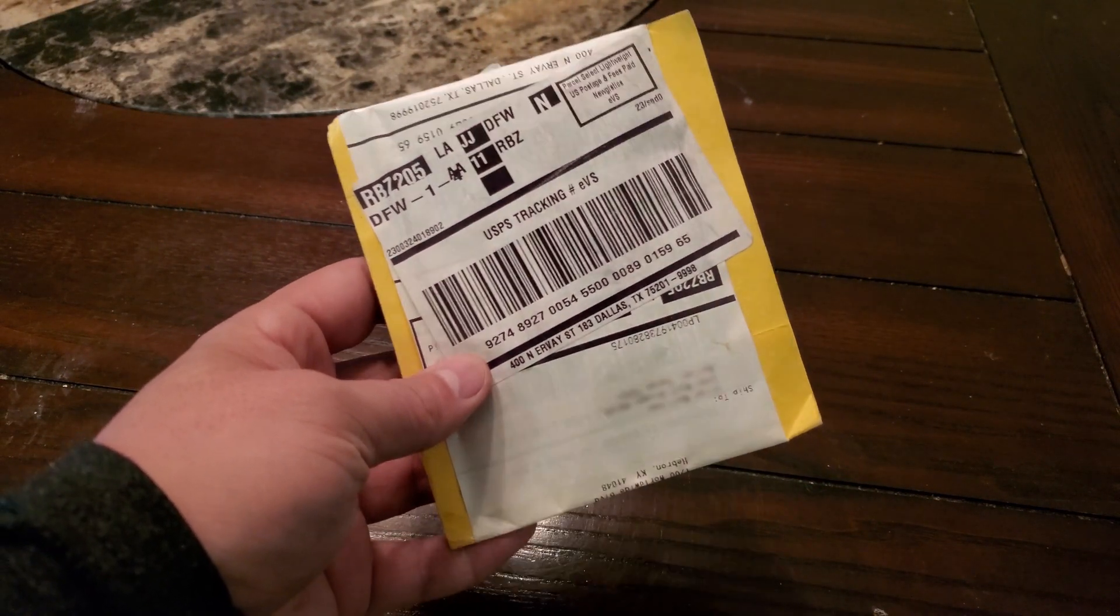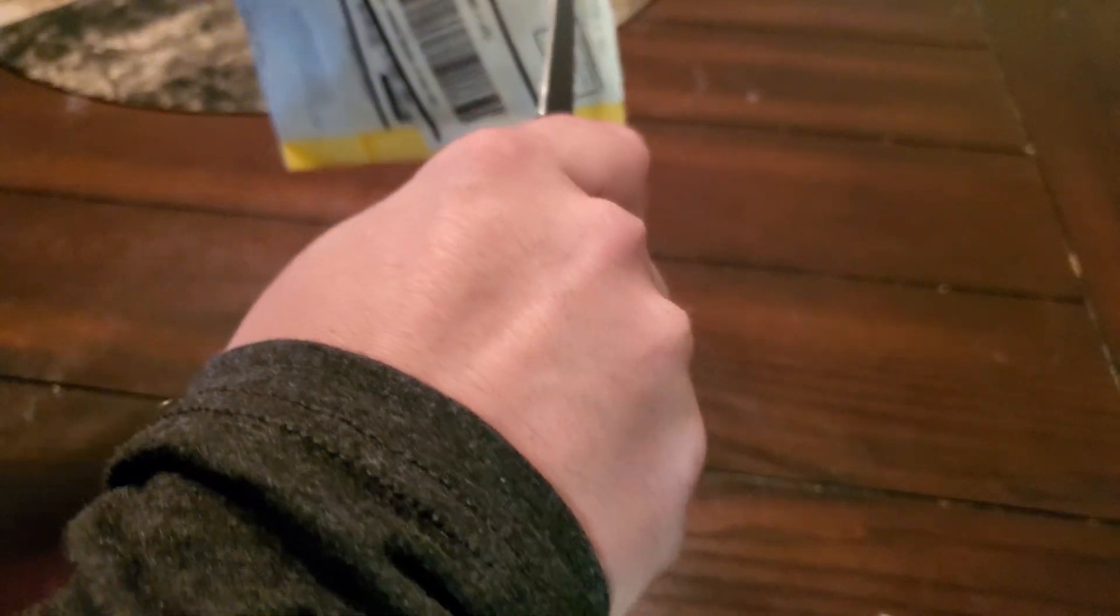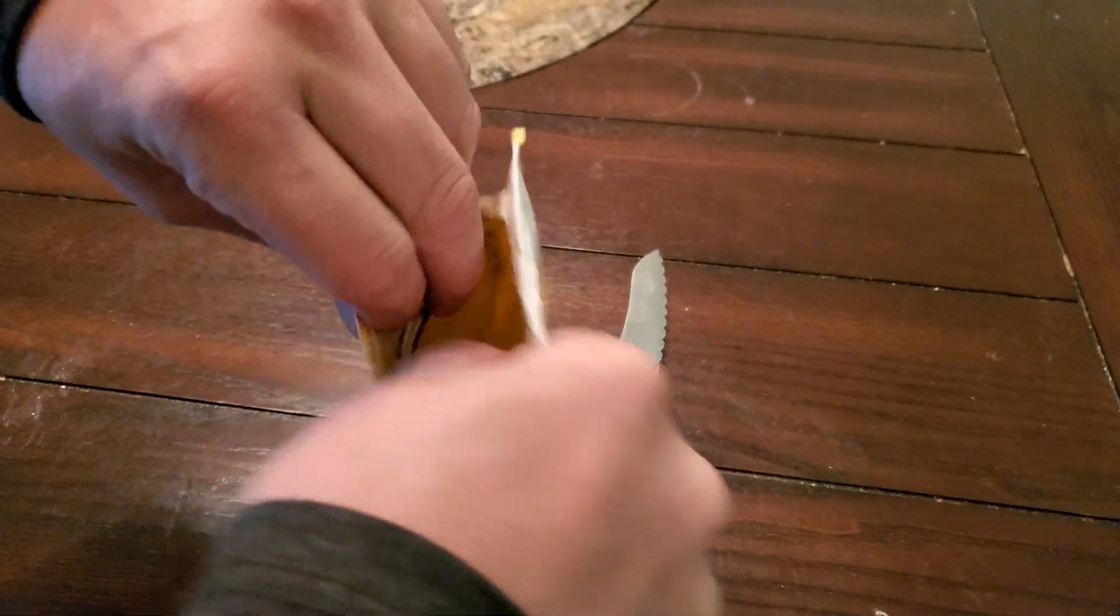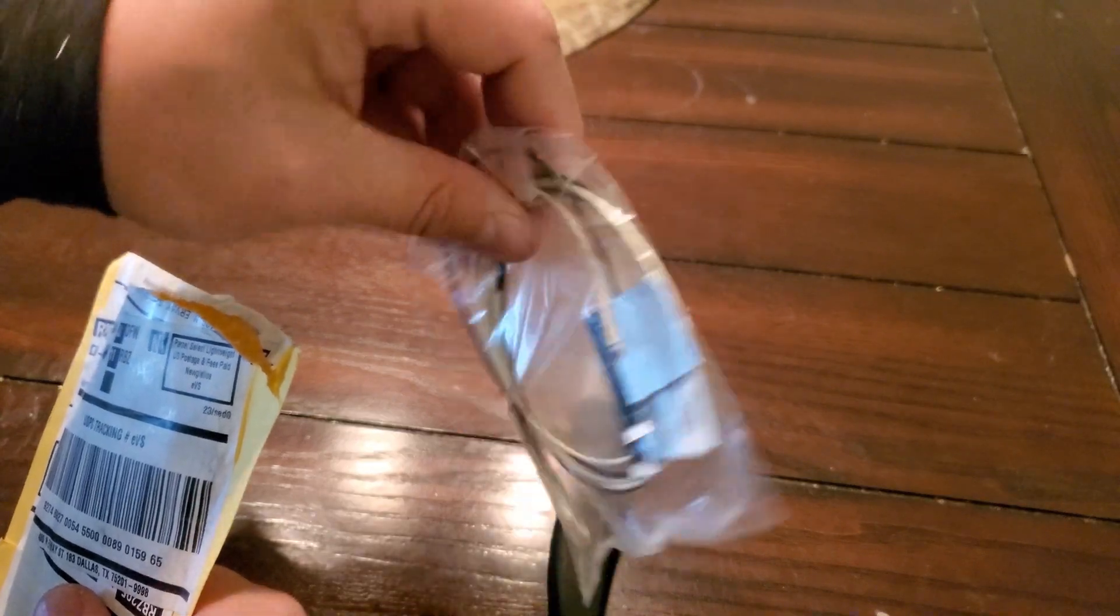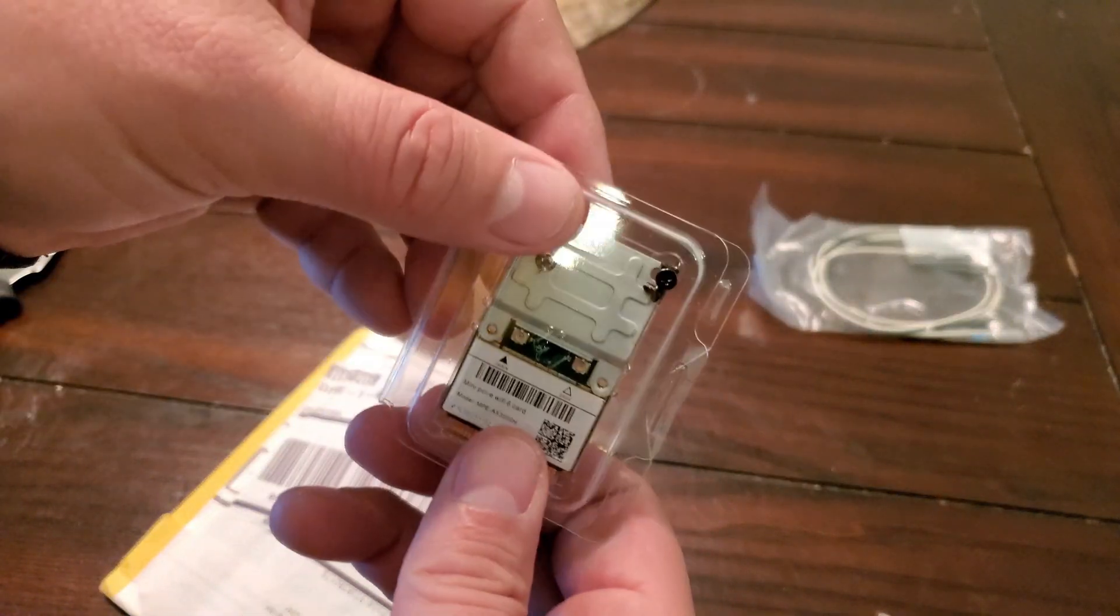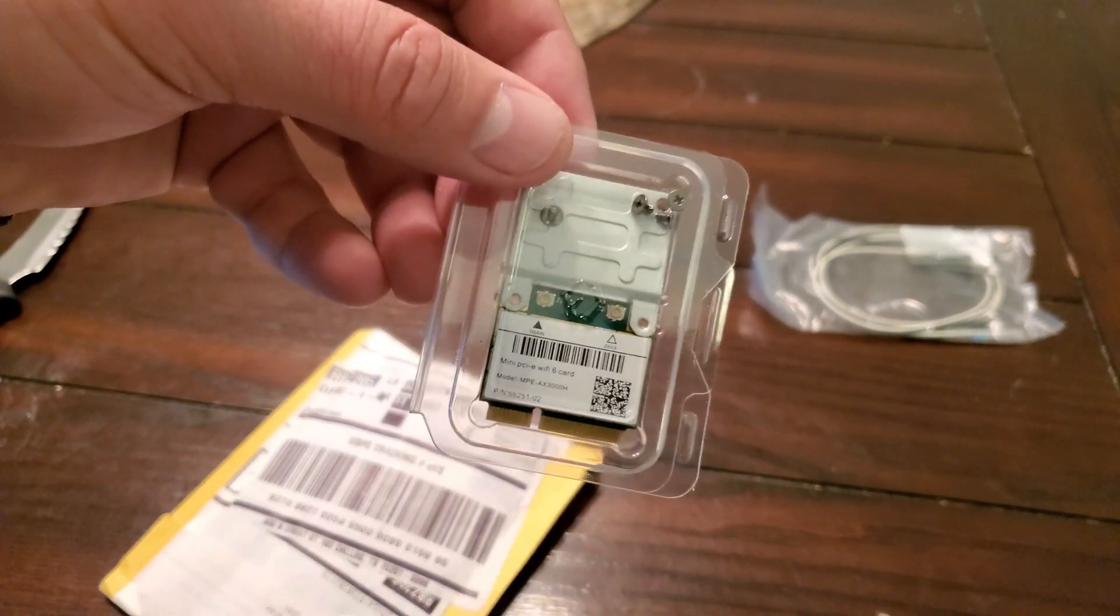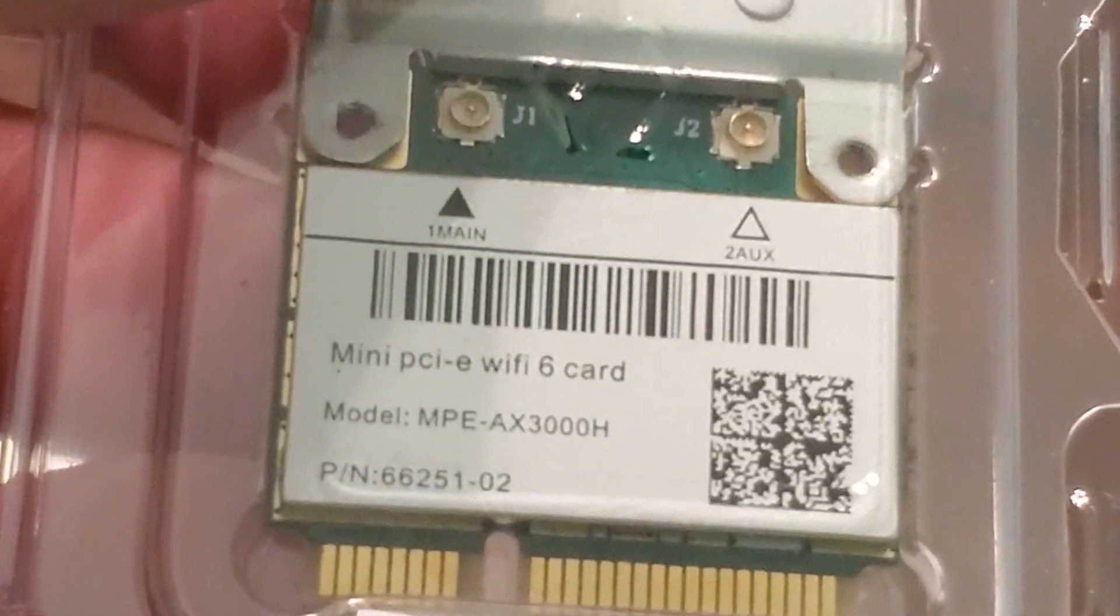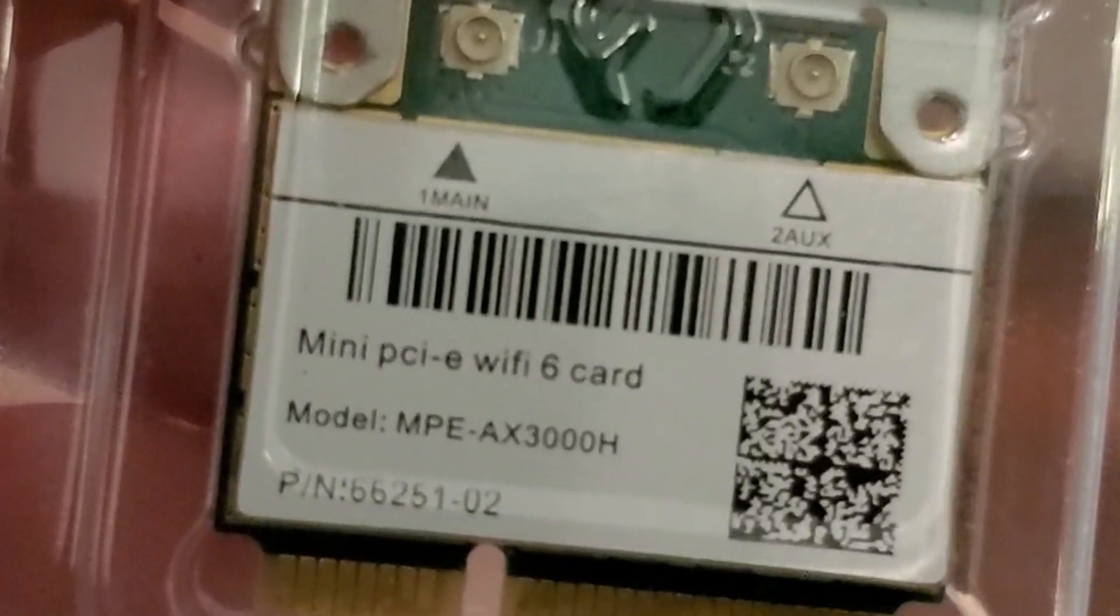I'm on Intel Centrino Advanced N-6235 and it's ranging between 300 and 270. All right, here's the packages that came from AliExpress and we're gonna open it. Got a set of new antennas and then also a card and some screws. And as you can see it's the mini PCIe Wi-Fi 6 MPE AX3000H.